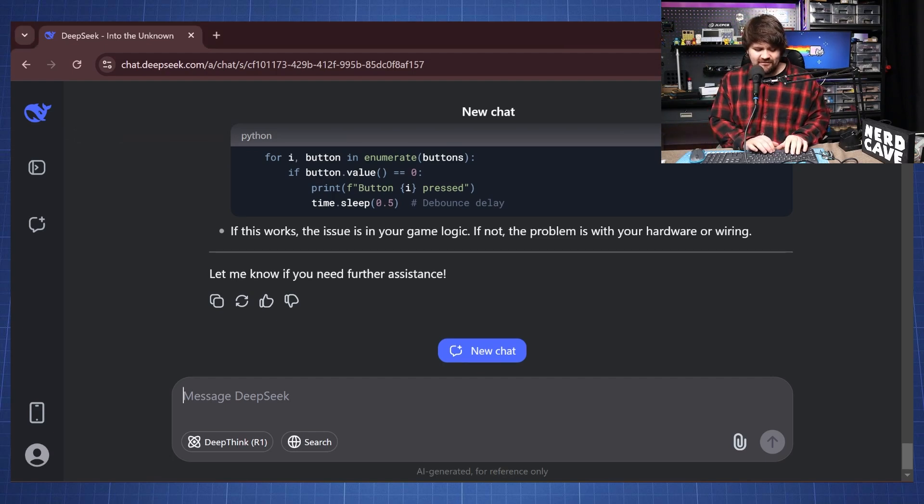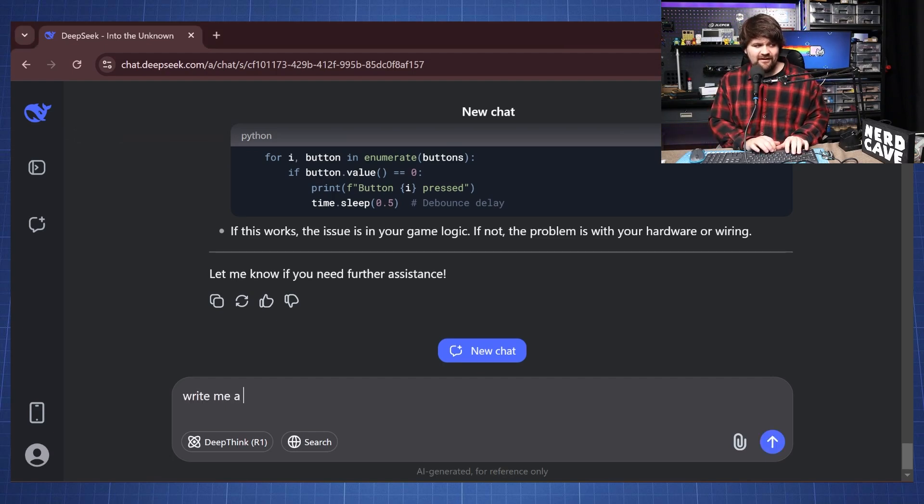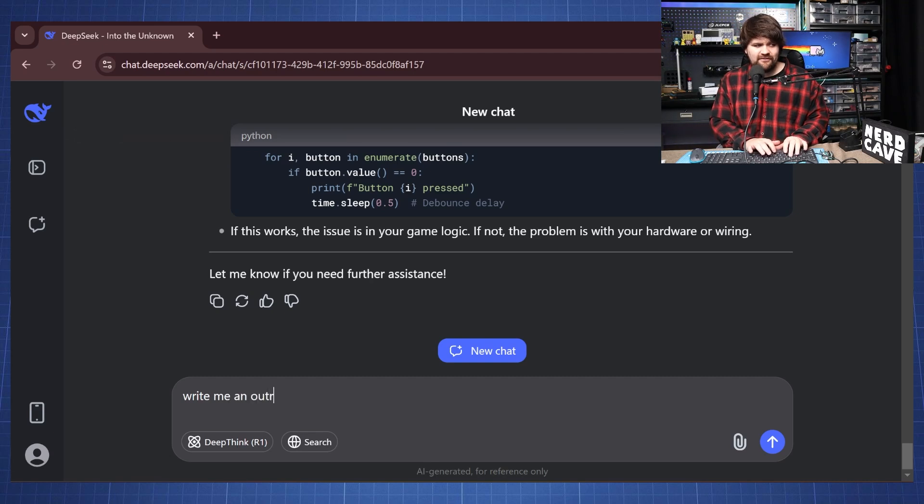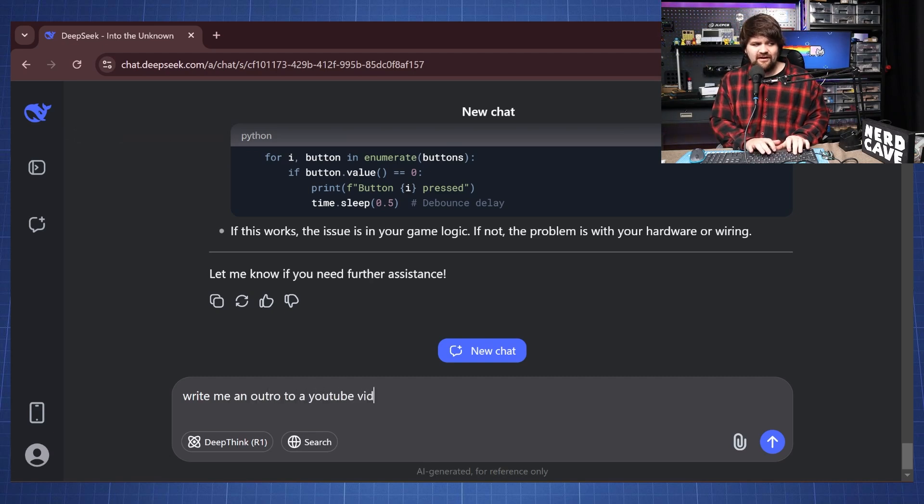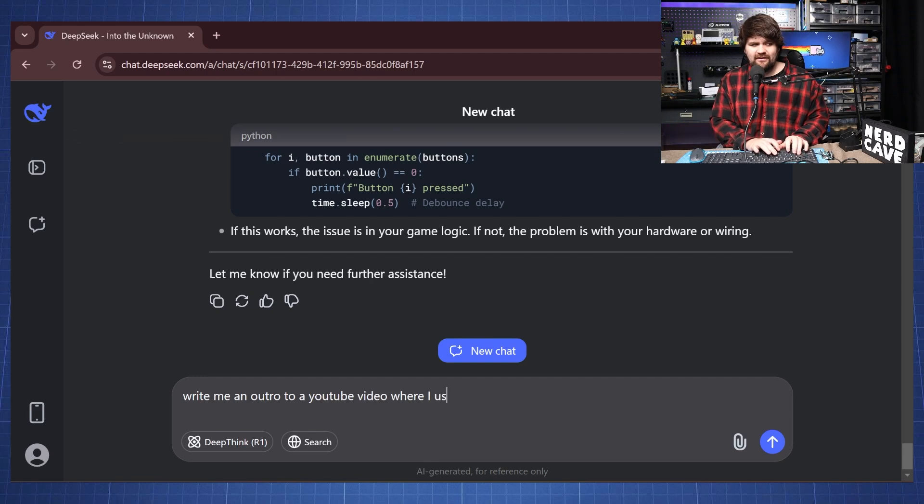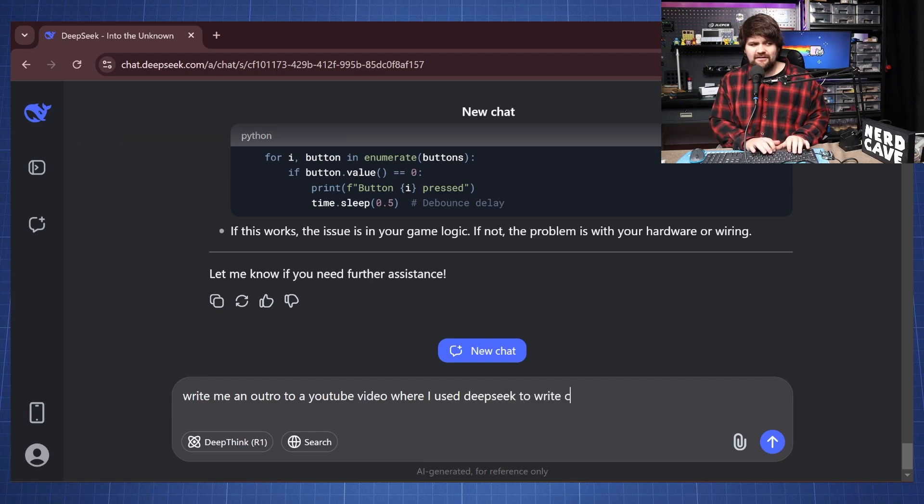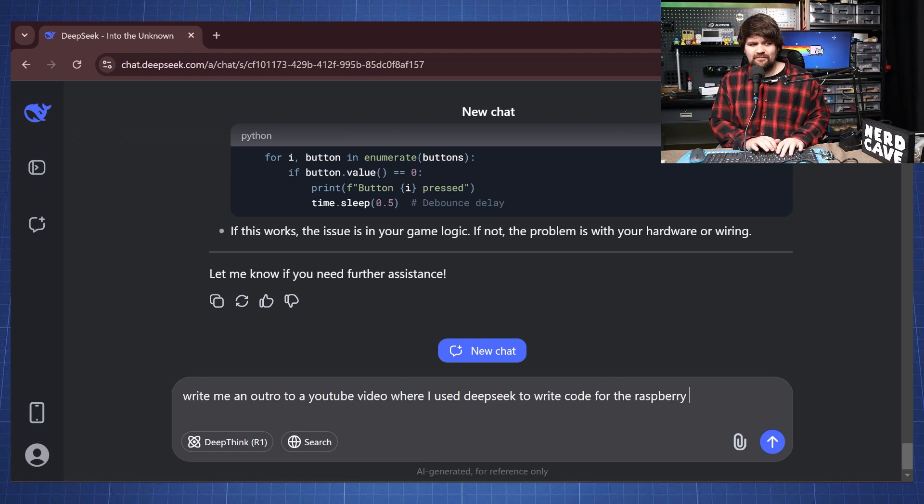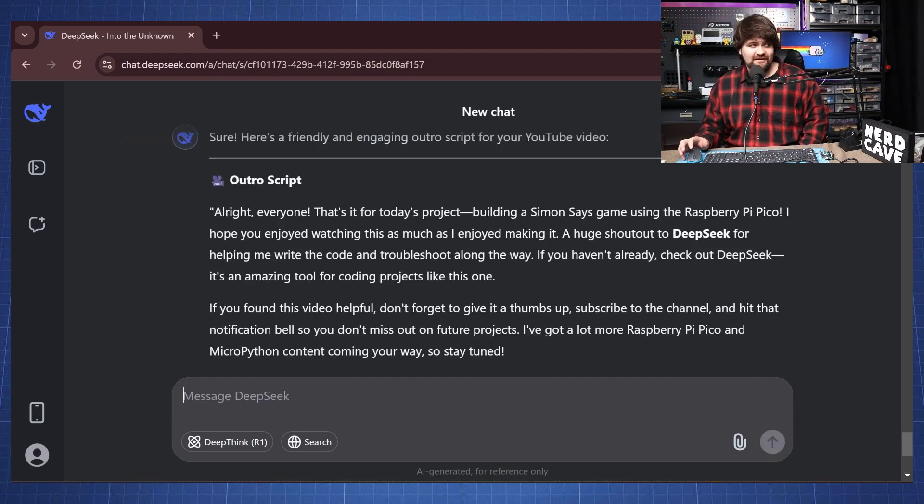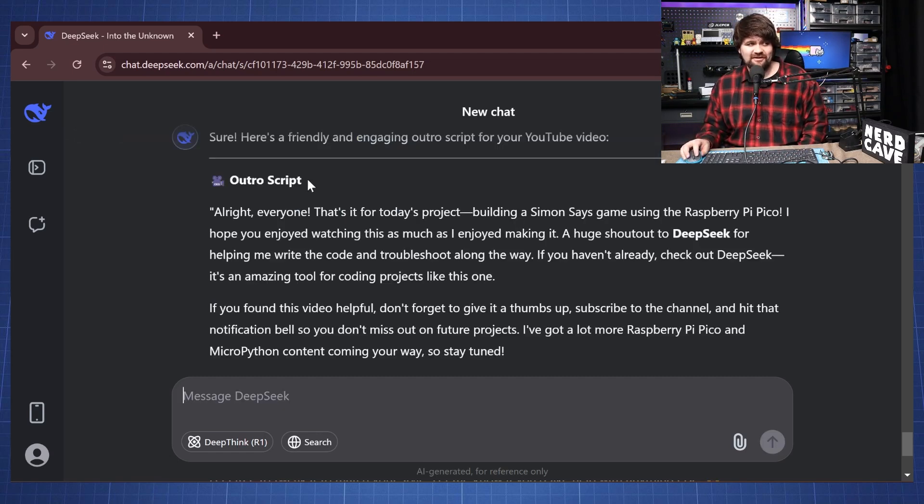So let's say here to write me an outro to a YouTube video where I used DeepSeek to write code for the Raspberry Pi Pico. And here we have a nice outro script.